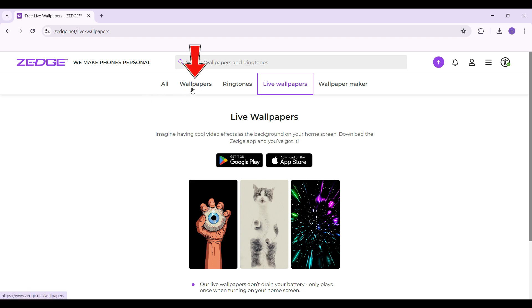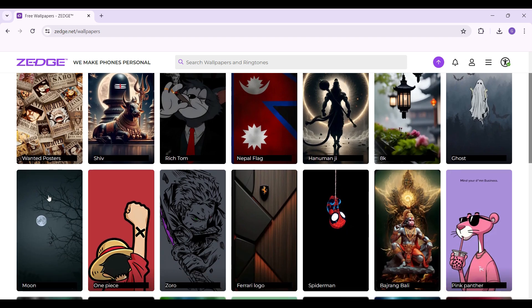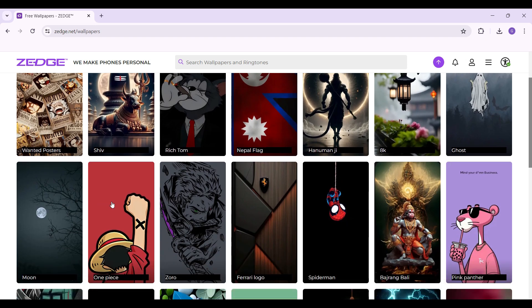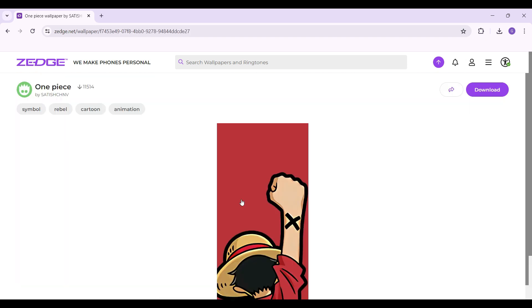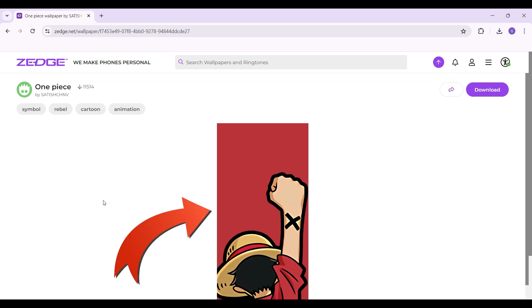I'm gonna go to the wallpaper section right here. As you can see, there are multiple wallpapers — the choice is up to you, select whichever one you wish. Let's just say I select this one right here, and this will open up. As you can see, here is the image.